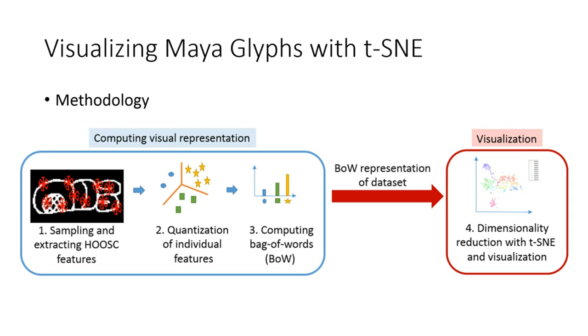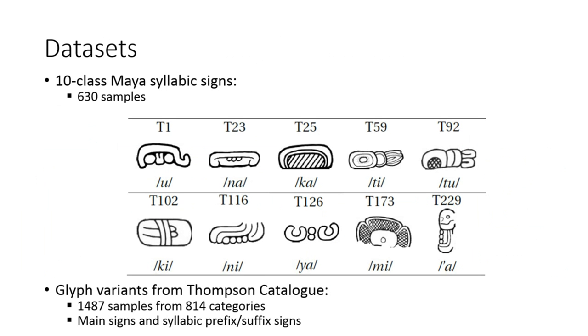For the Maya glyphs, we made a TSNE visualization over bag of work representation of HOG descriptor. We applied this methodology on two datasets.